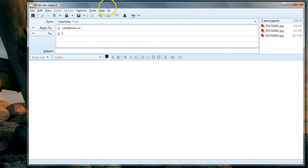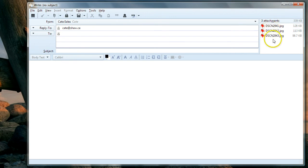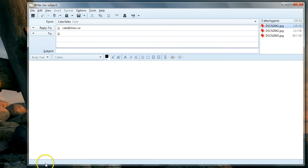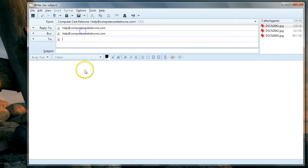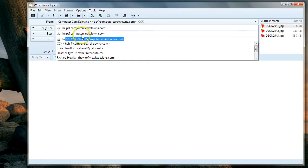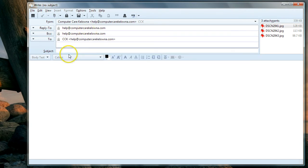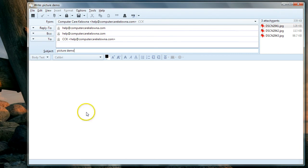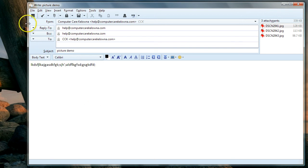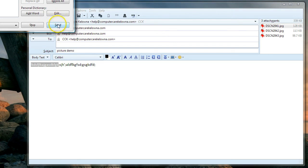I've selected three pictures without realizing it, but there we go. I've got three pictures. They're attached here. You'll see them probably down at the bottom of your window. Now all I do is address it. I'm going to send them to myself. I'll call it 'picture demo,' and then I type my message in here. I'm ready to go.